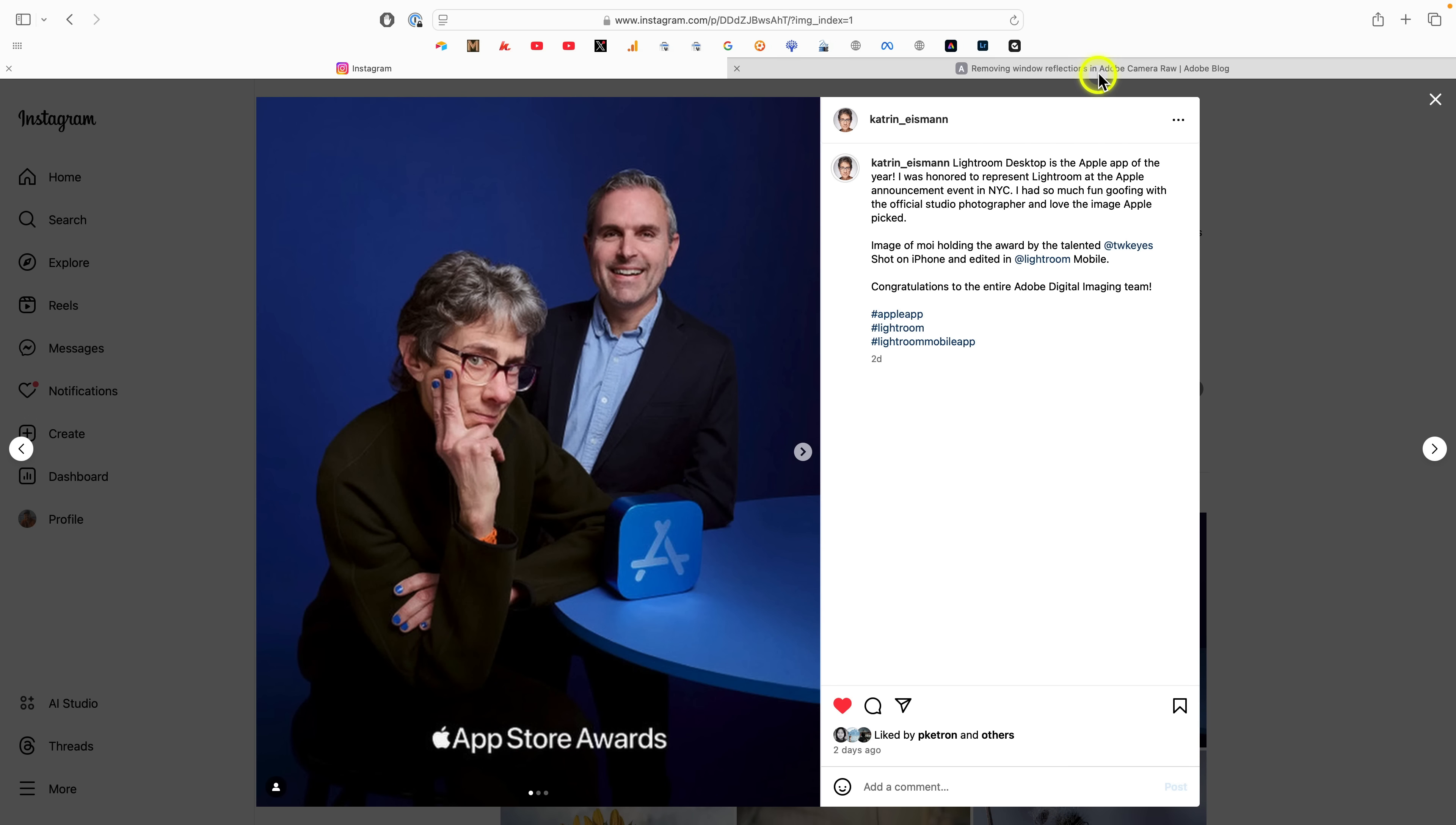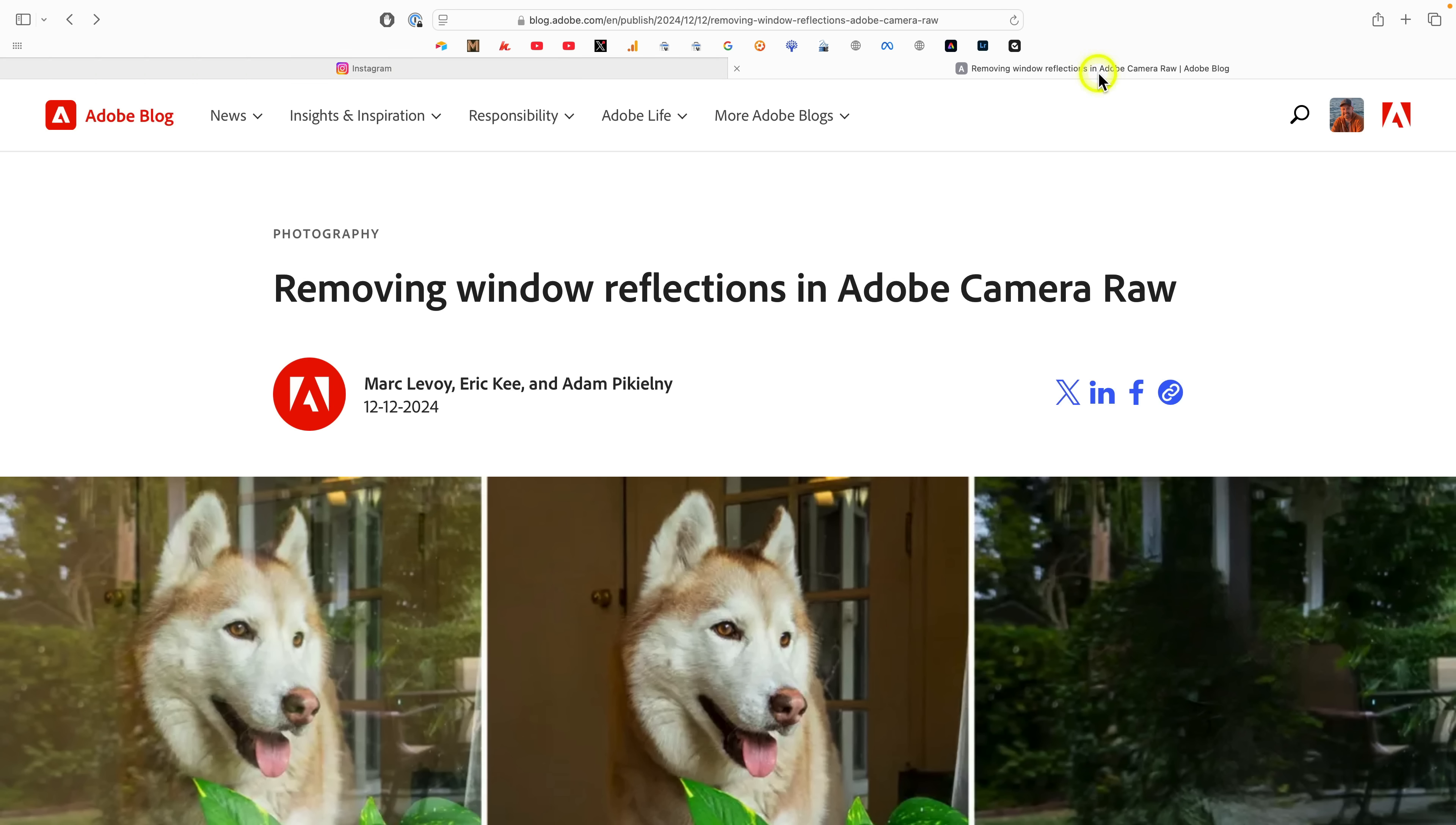But also, speaking of Reflection Removal, whenever we release usually a major feature, generally there will be a blog post that goes with it. And I highly recommend that you don't skip over this one for Reflection Removal, because oftentimes you're not only just going to get an idea of how the tool is built, but more of a context of why the tool is built, and things that you should do to maximize your success when using Reflection Removal.